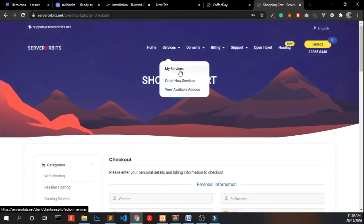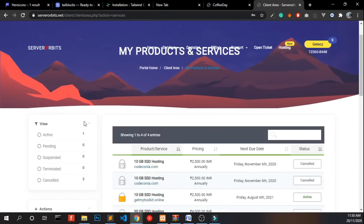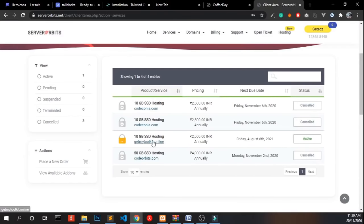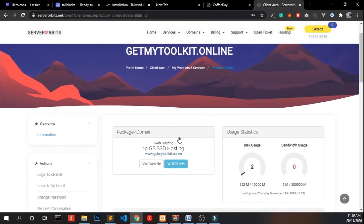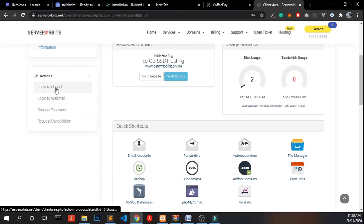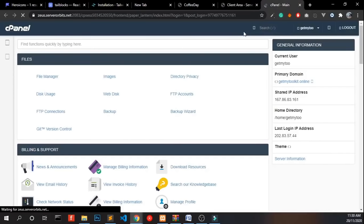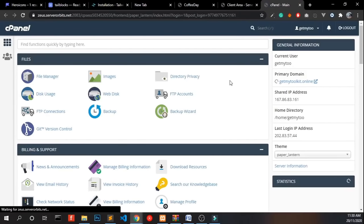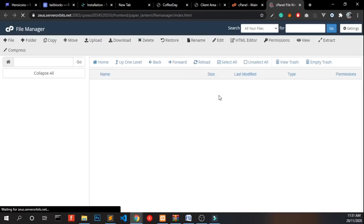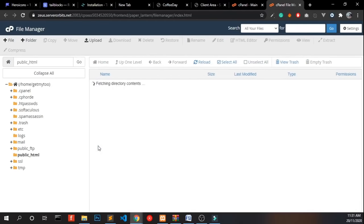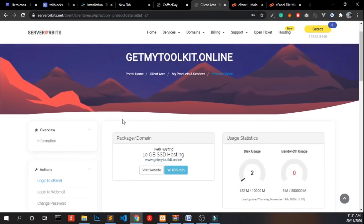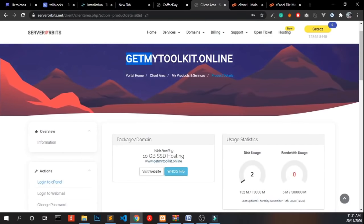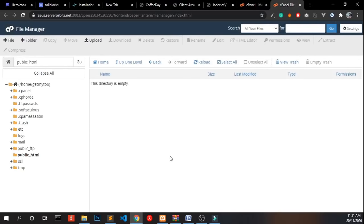Going into my services. In my services, get my toolkit.online. And I click login to cPanel. It redirects me to the cPanel. Now I am in. And click file manager. Go to public underscore html. If you open your website, the get my toolkit.online in browser, you will be able to see this view. The index of because we don't have any file uploaded over here. So we have to upload our website.